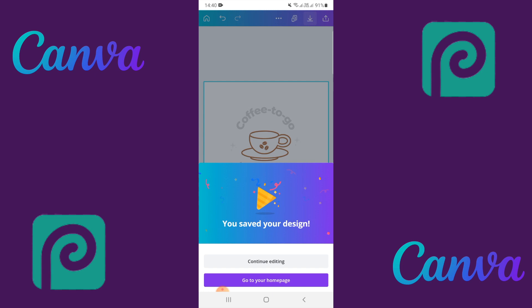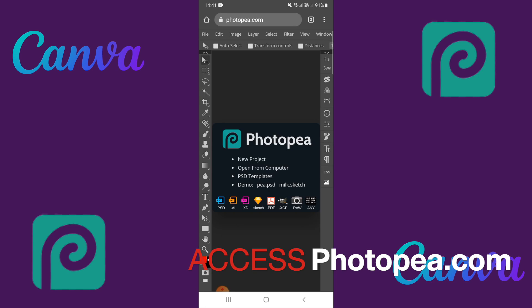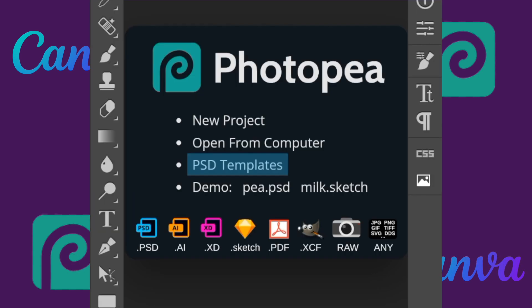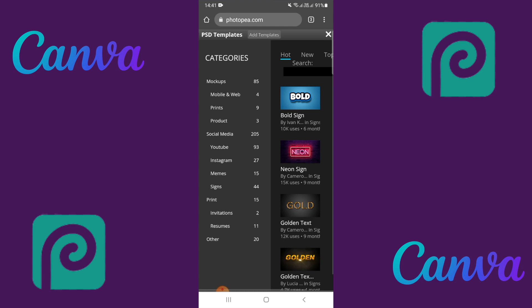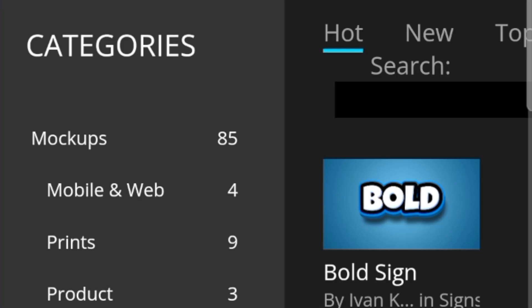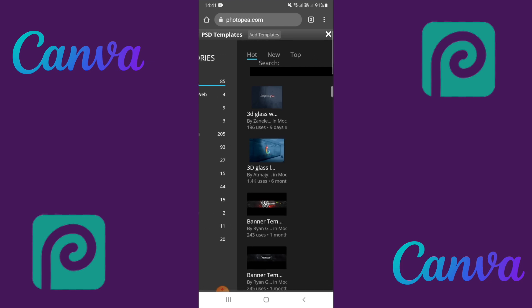Once the background is removed, you're good to go. Now jump onto Photopea. The great thing about Photopea is that it has built-in templates, so there's no need to download a 3D mockup. When you open the PSD templates, it will open up categories as you can see on screen. Click on 'Mockups' and it will show you the mockups available in Photopea.